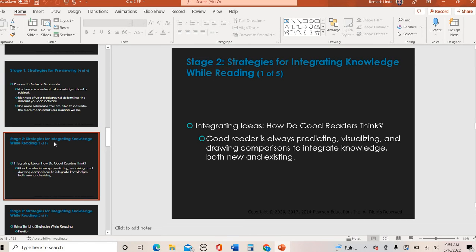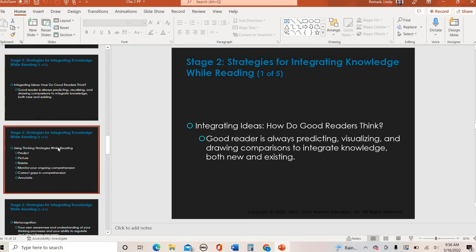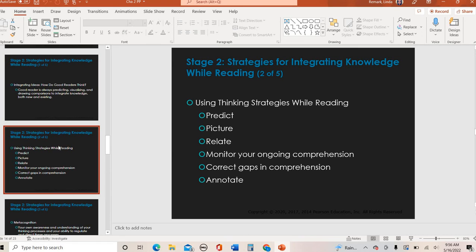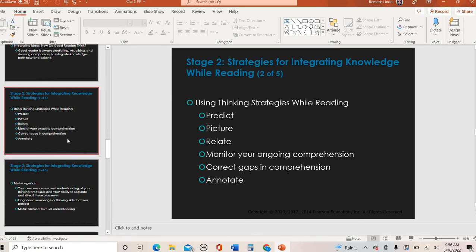Whenever you are reading, you want to integrate and think about what you're reading: What are you predicting? How are you comparing information? How can you make connections to what you already know? Other strategies while reading: only read a couple of pages at a time and check your understanding. If you don't understand it, what are you going to do? Go back and look up a word? Ask for help? Underline or take notes? Those are all things you want to do while you are reading.